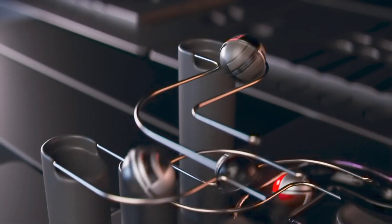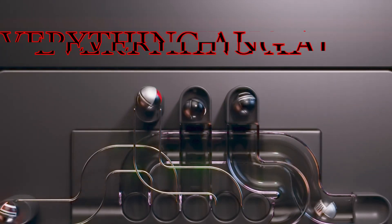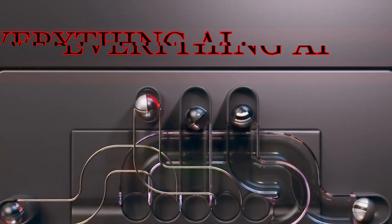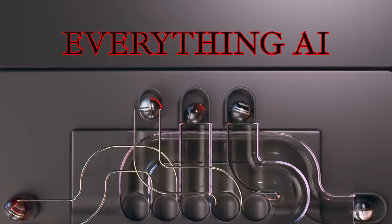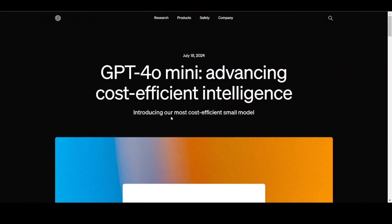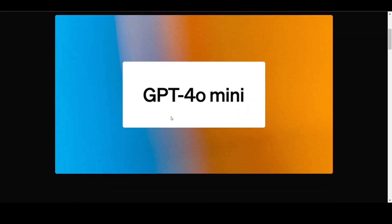Finally, OpenAI has released something new after what felt like an eternity. Enter GPT-40 mini, the most cost-efficient small model.